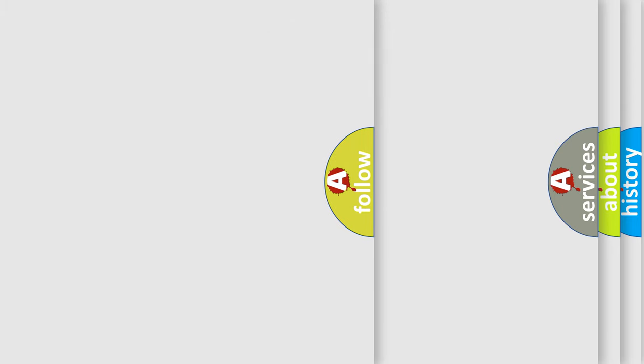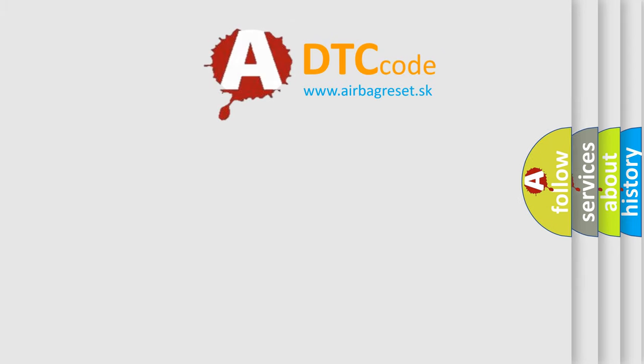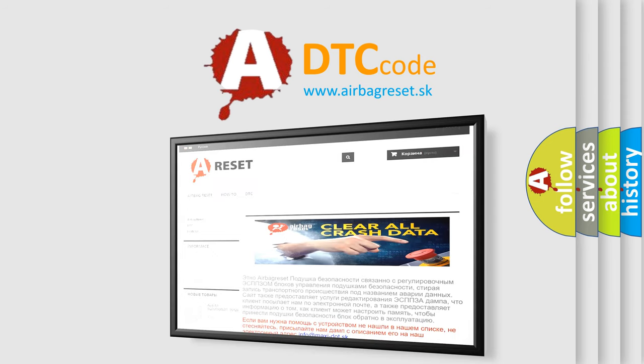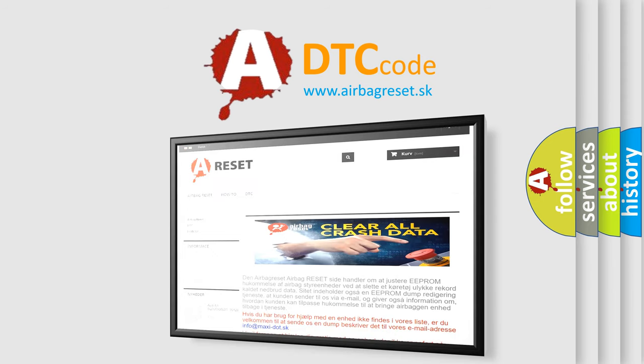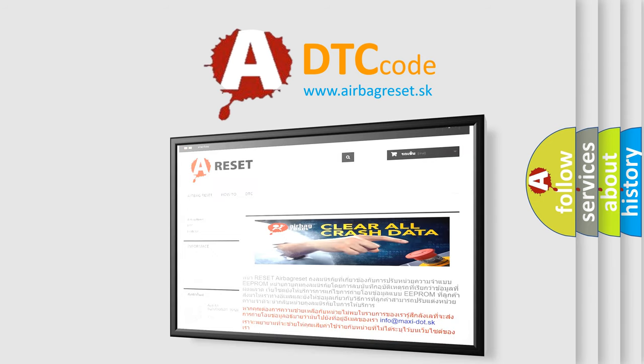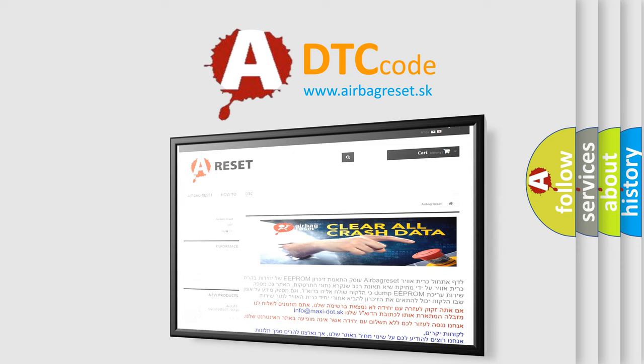The airbag reset website aims to provide information in 52 languages. Thank you for your attention and stay tuned for the next video.